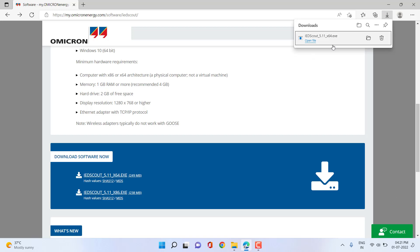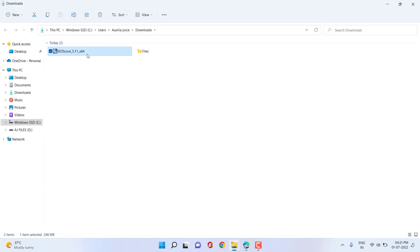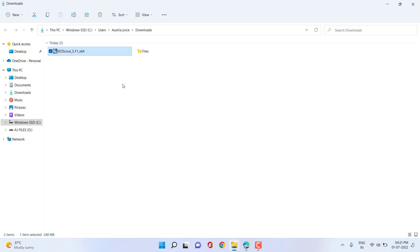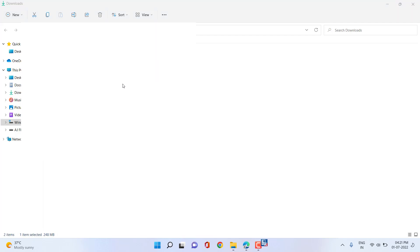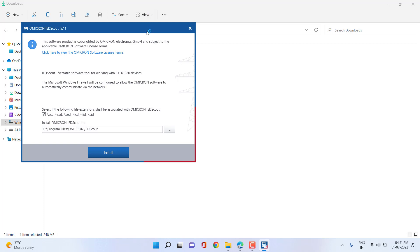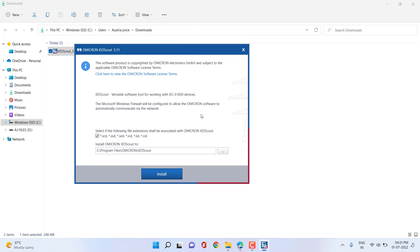Let's go to the folder where the IDScout application has been downloaded. Right-click and run as administrator to ensure you have administrator access to get the maximum benefit when installing the software. This is also applicable for IDScout because IDScout installs supporting software like NPcap, which is required for network capture when using the sniffer application in IDScout.